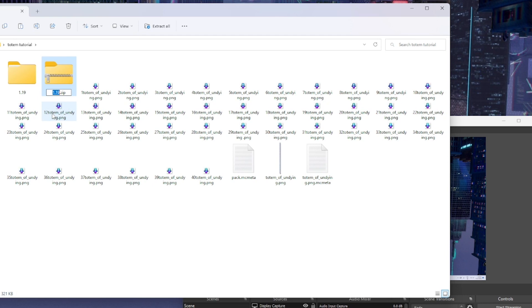By the way, make sure to put the pack.mcmeta file into the actual folder. Have it alongside assets, don't have it inside of assets.